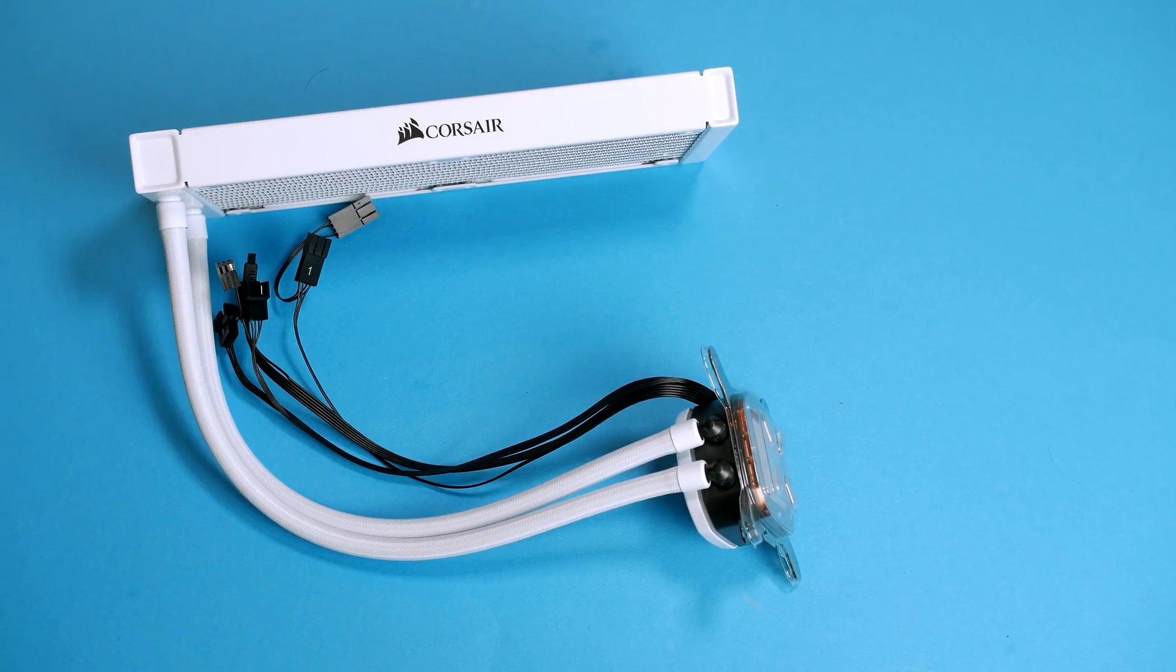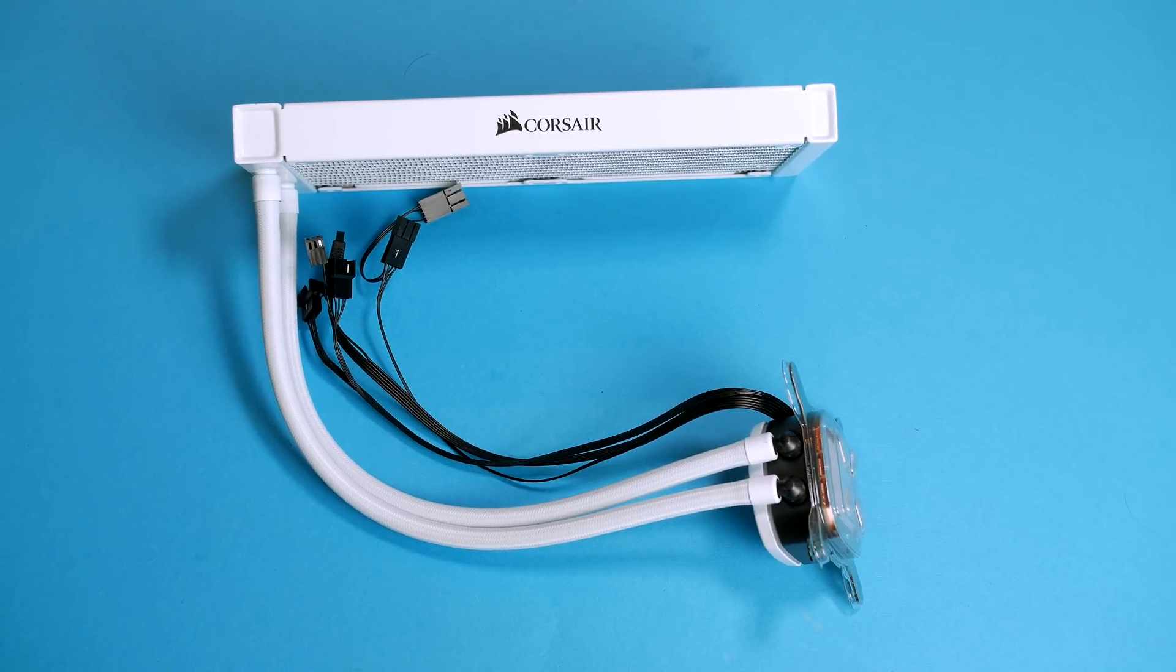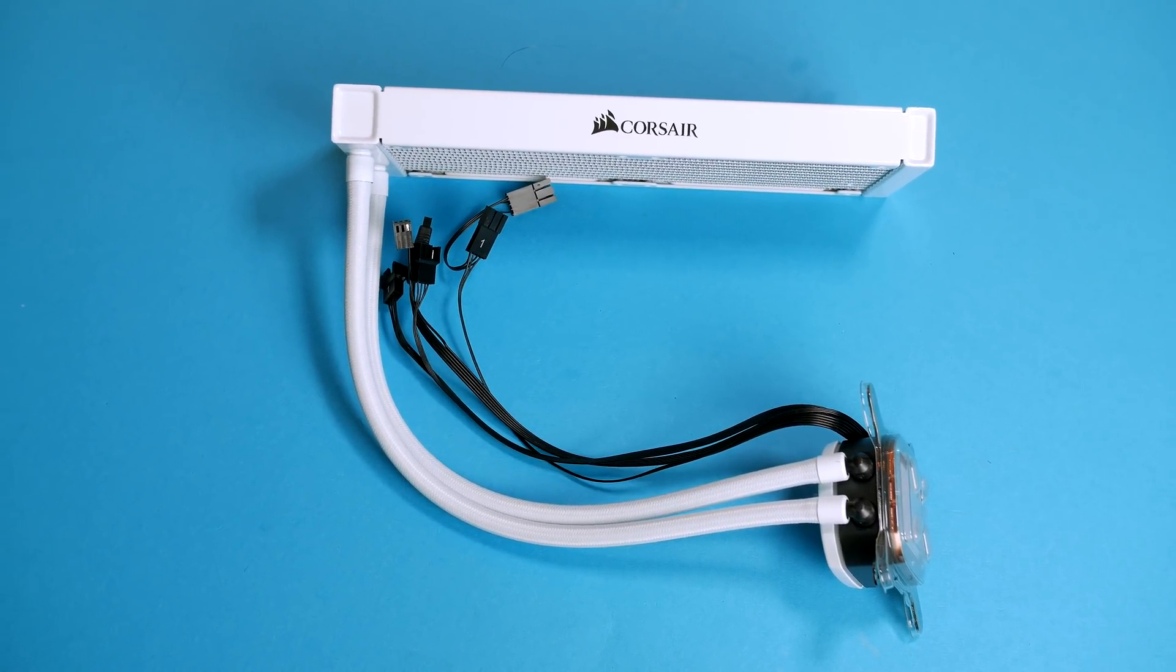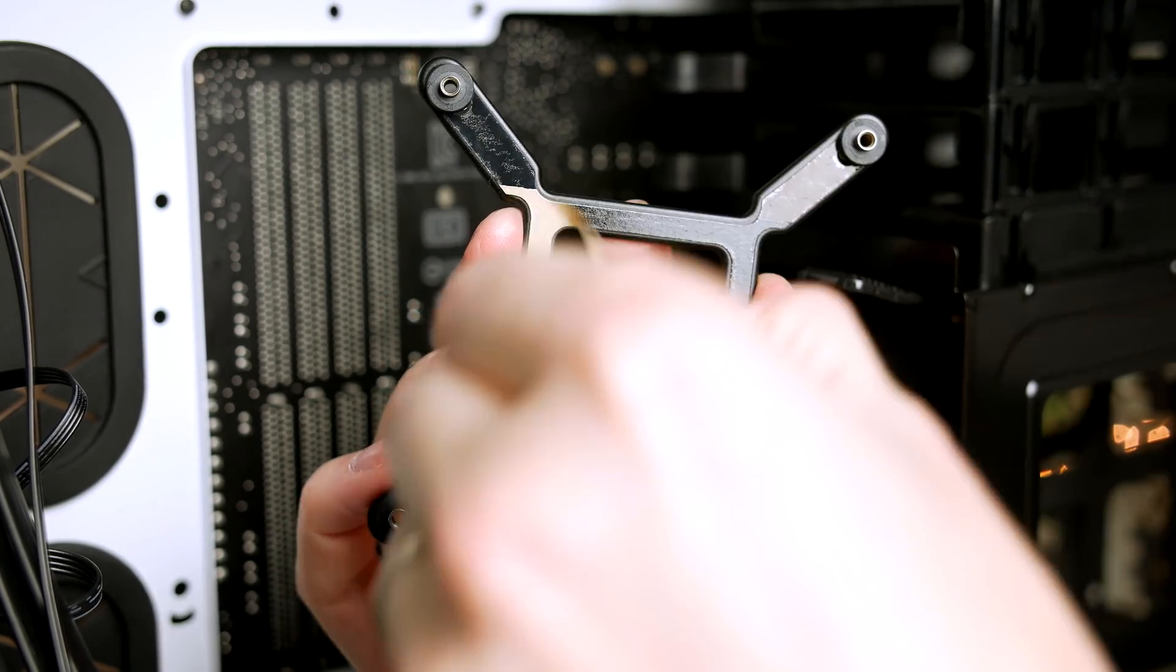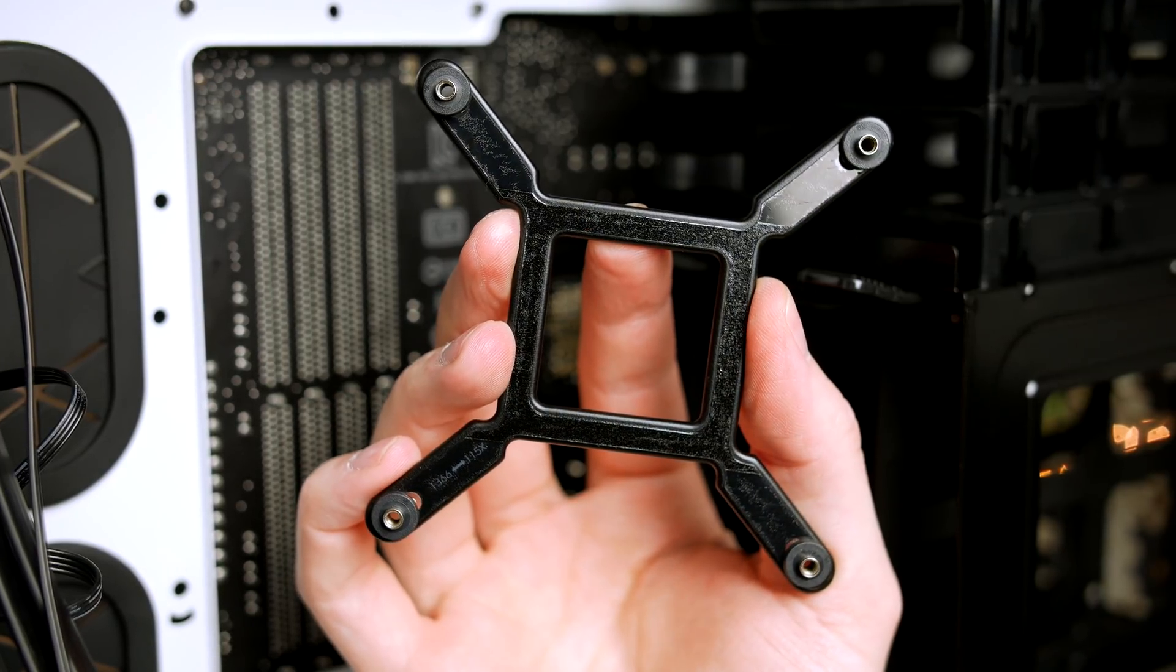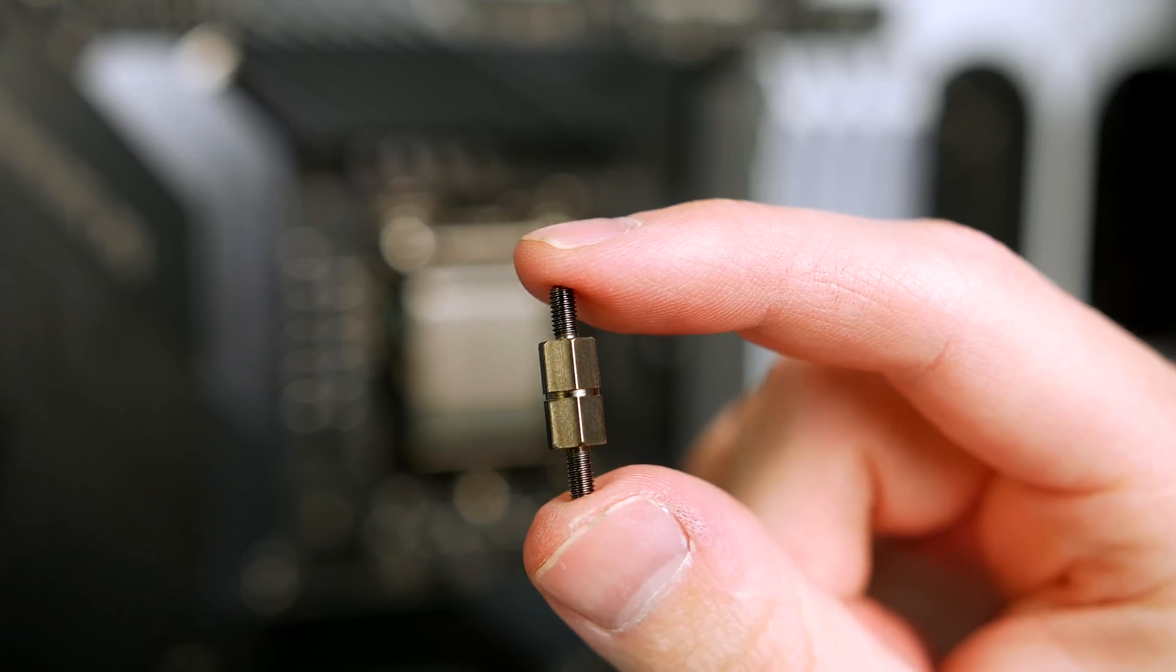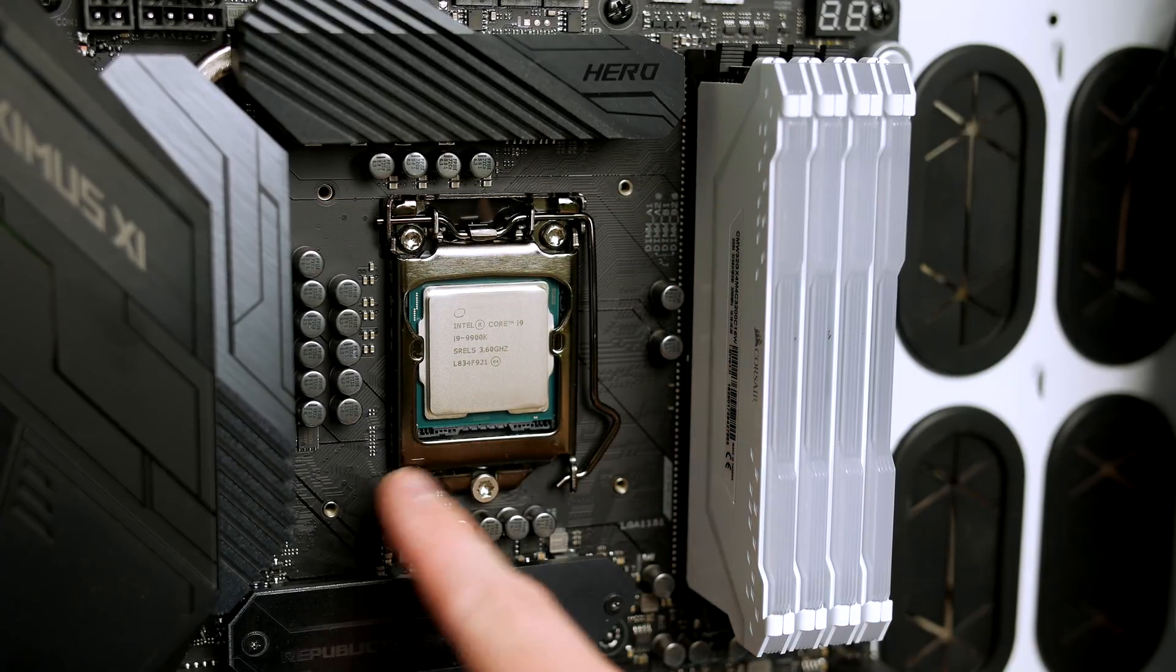Now it's time to install our Corsair H100i RGB Platinum. I have already made a full video detailing how to install this, so I will keep this section brief and leave that video linked down below. In the box you will find this backplate. On the back side we have some 3M adhesive that keeps it in place, so peel that off and put it in place. Now take the standoffs that you see here and screw them into place making sure they are hand tight.